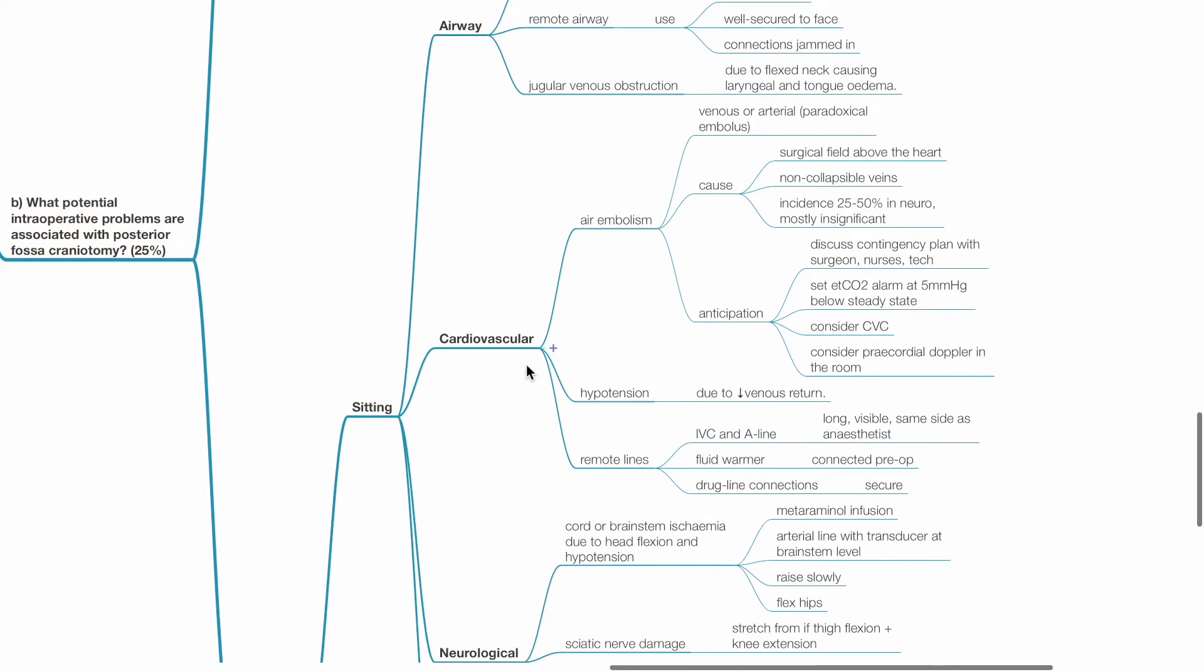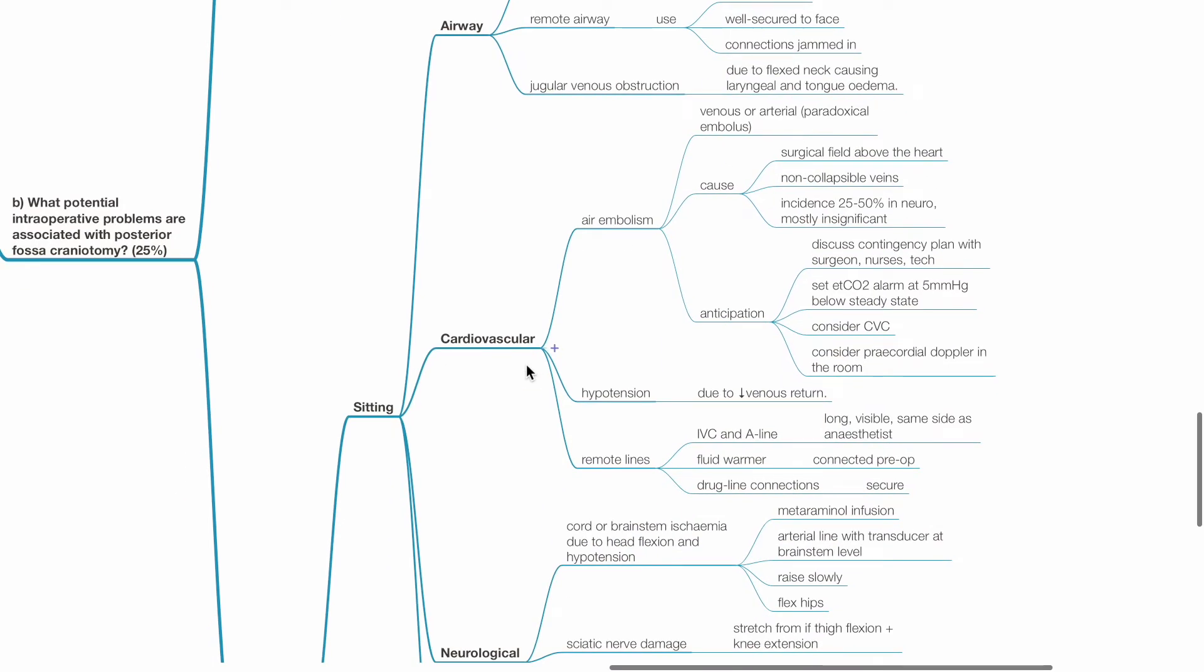Cardiovascular issues include air embolism, venous or arterial, due to surgical field above the heart, non-collapsible veins. Incidence is up to 50% in neurological surgery, mostly insignificant. Anticipation: discuss contingency plan with the surgeon, nurses and medical assistants. Set ETCO2 alarm at 5 mmHg below steady state. Consider central venous line and precordial doppler in the room.